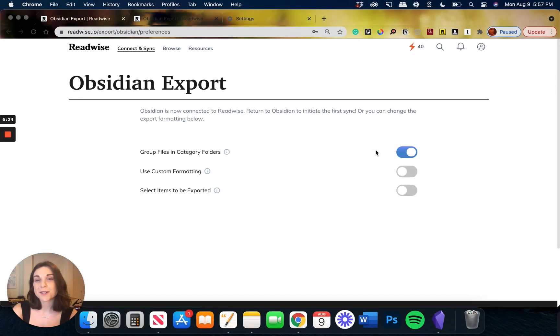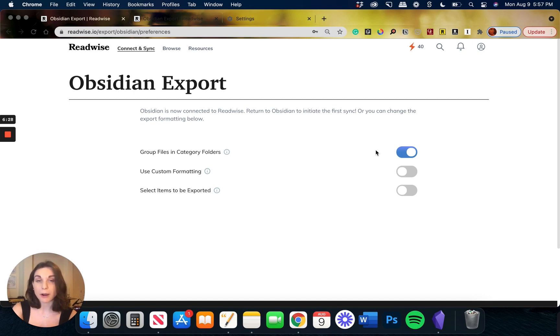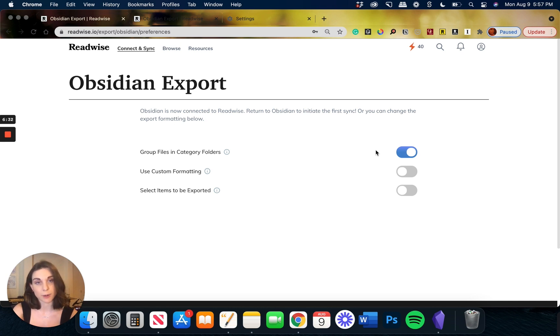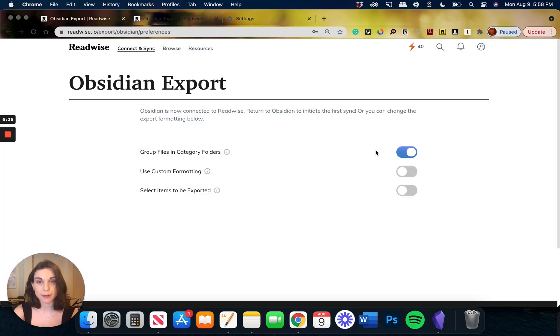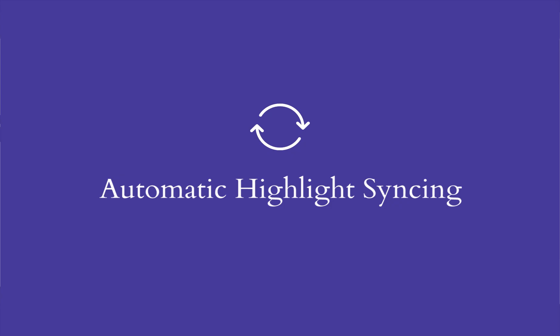So there's a couple features that make the Readwise Obsidian integration more powerful than what you're going to find with another open source plugin or software that might currently be available through the Community Plugins library. For starters, one of those power features is automatic and continuous syncing of all of your highlights.